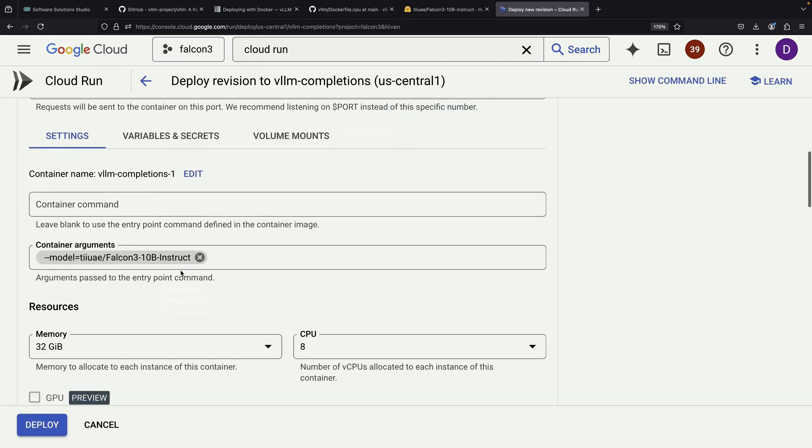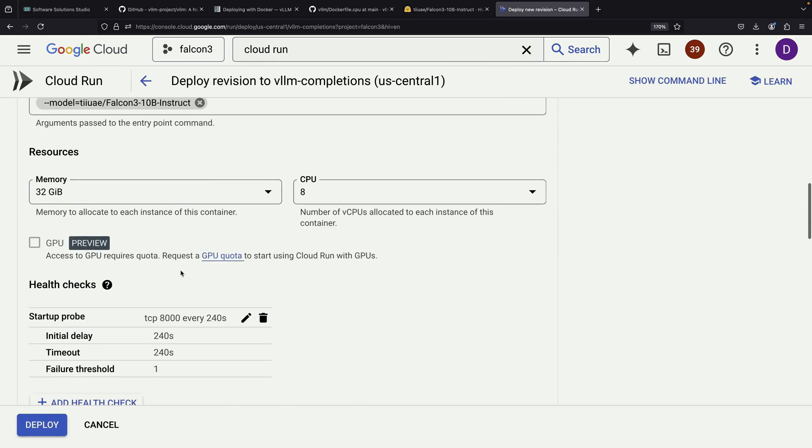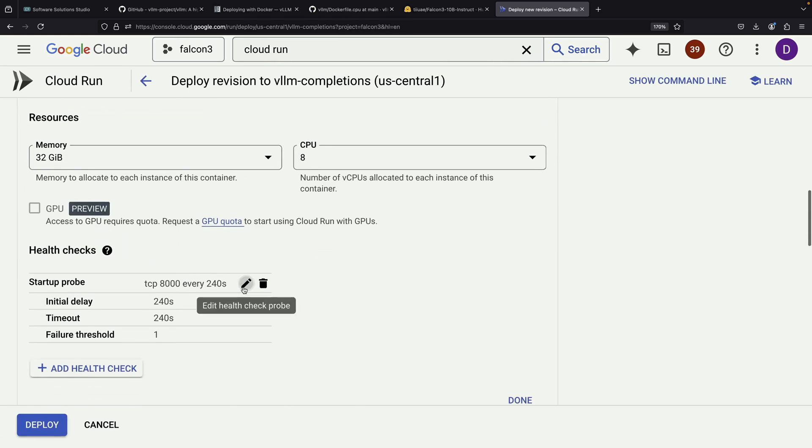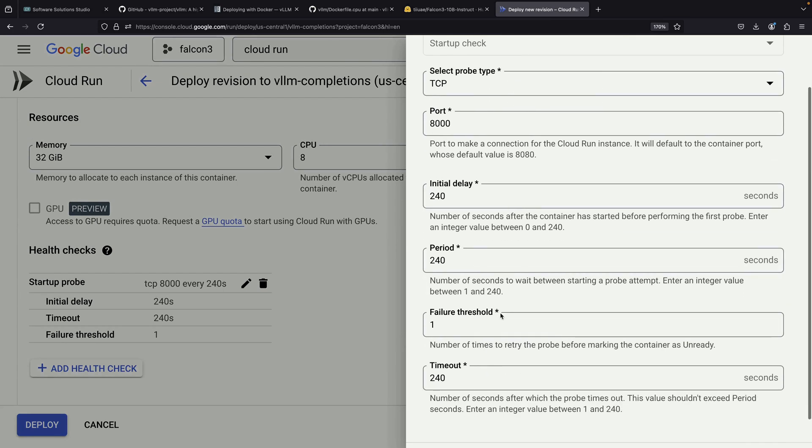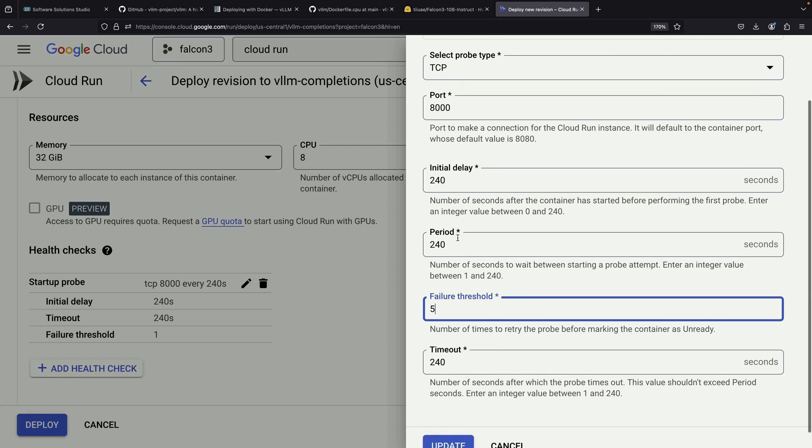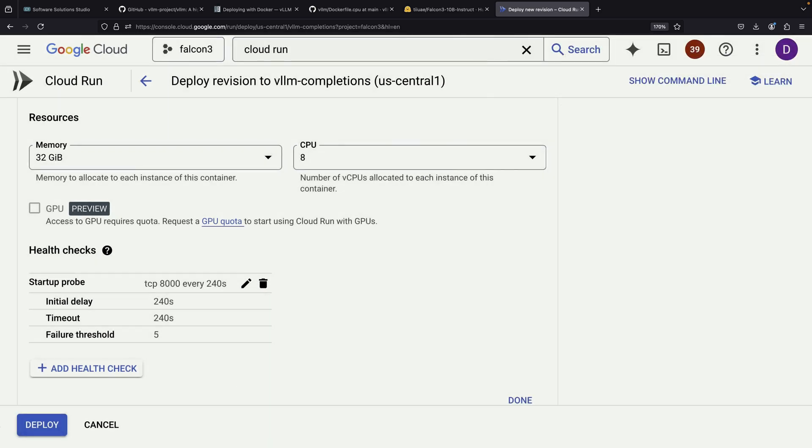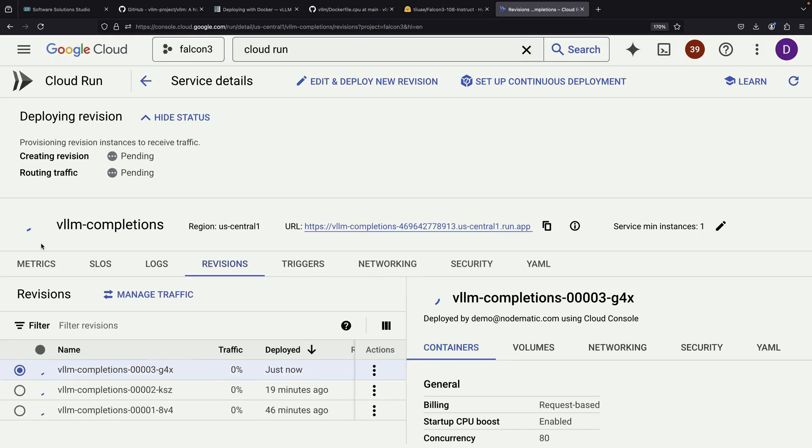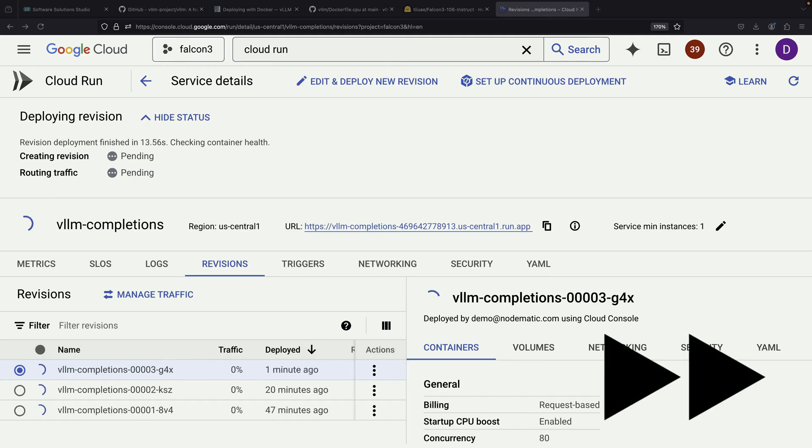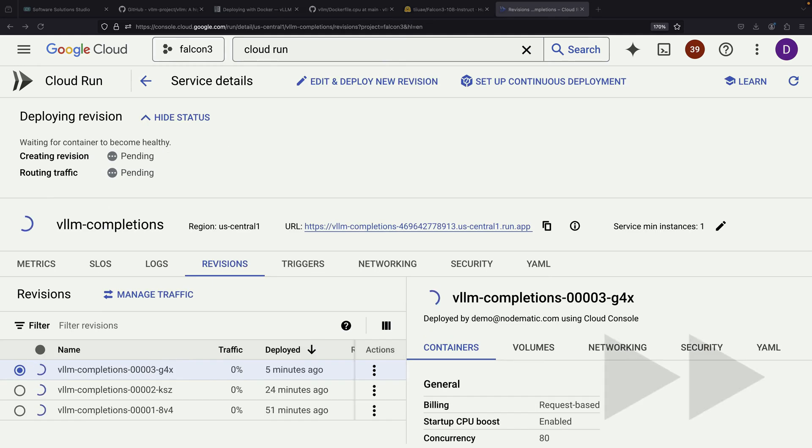This suggests we're getting closer to a solution, so let's try one more adjustment to our probe configuration. We'll increase the failure threshold this time. By setting it to 5 failures, we're effectively giving the system 20 minutes of health checking before it decides to mark it as failed and restart the container. Let's deploy this modified configuration and see if our third attempt proves successful.